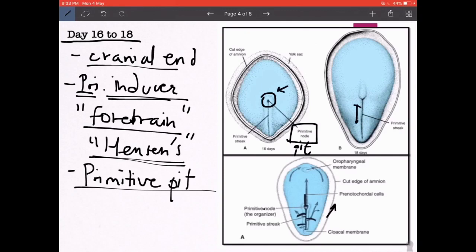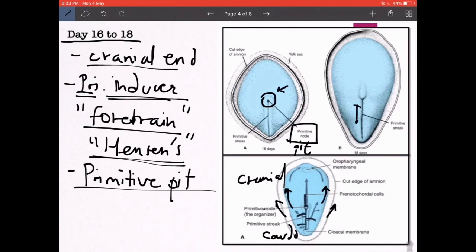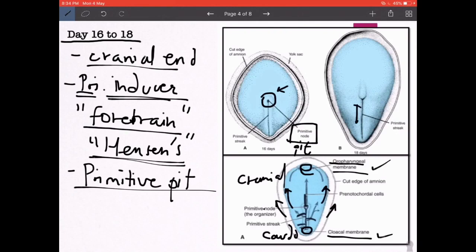As the intraembryonic mesoderm migrates from the primitive streak in a caudocranial direction, there are two regions where it does not accumulate. The one toward the cranial end is known as the oropharyngeal membrane, and the one at the caudal region is known as the cloacal membrane. At both these regions, the ectoderm is firmly adherent to the endoderm with absolutely no invagination from the intraembryonic mesoderm.